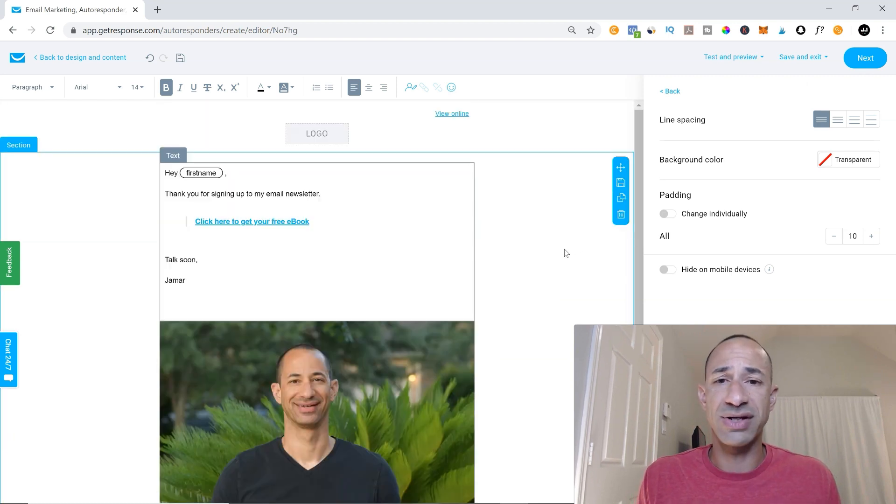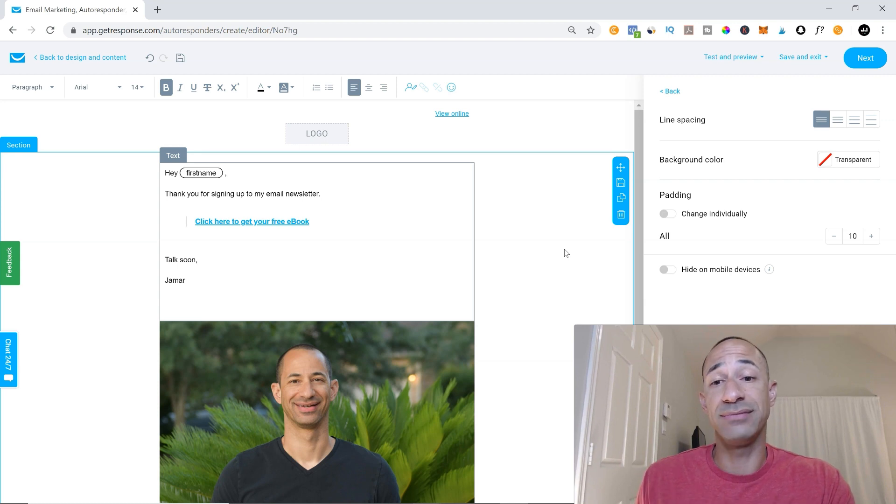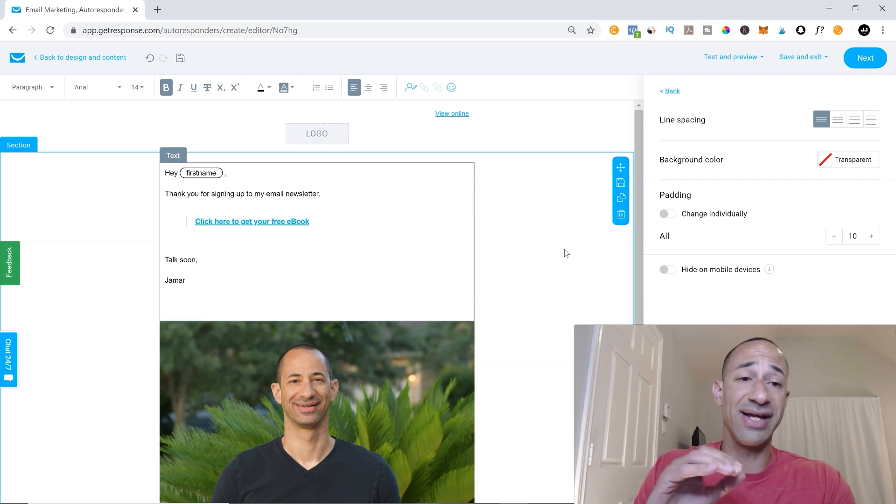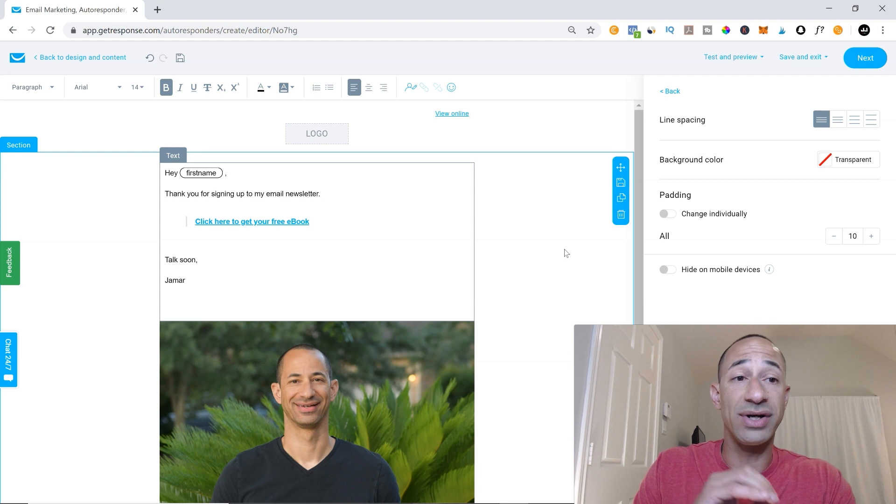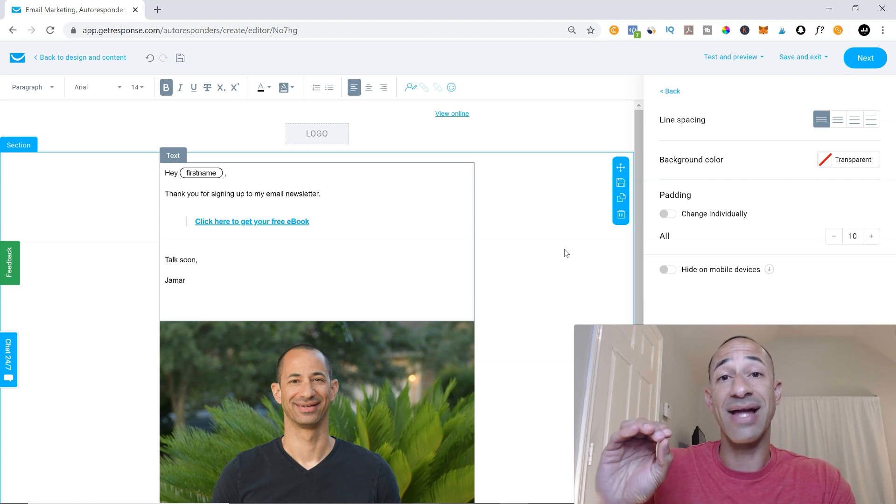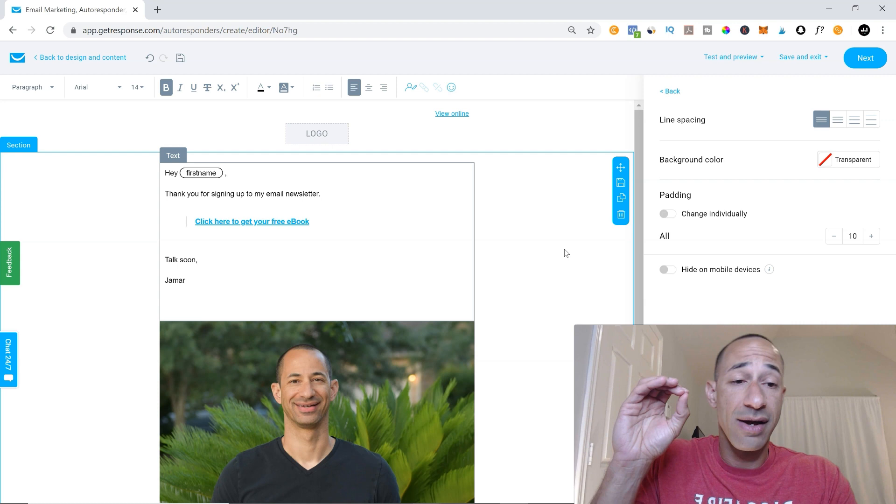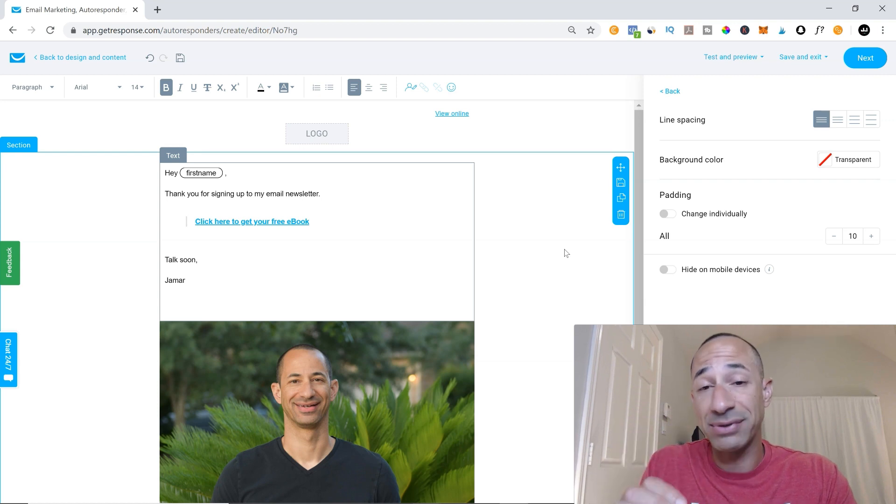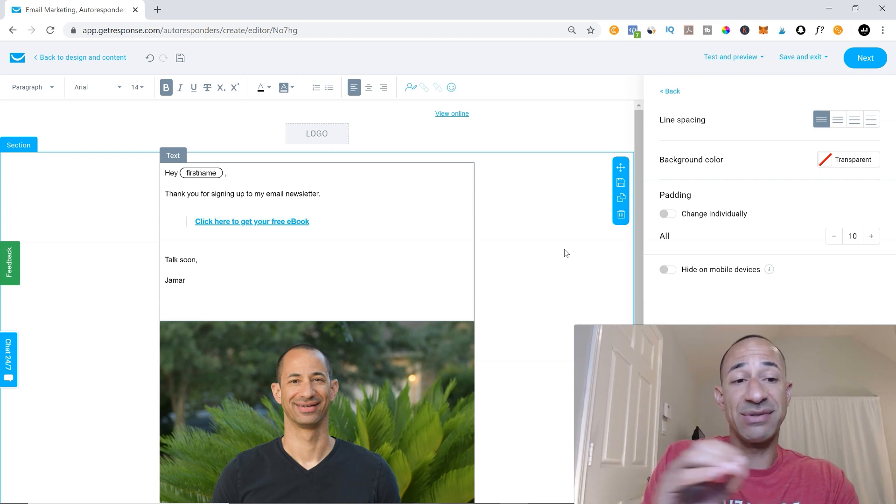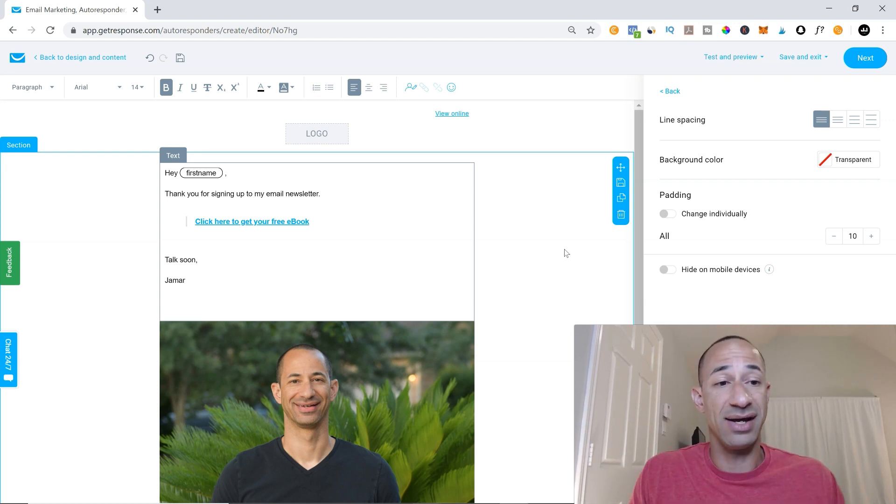And what you can also do is a good way to make sure that your emails actually get delivered is you'll want to select plain text, HTML to plain, and then wrap long lines. And this helps to prevent emails from going to spam.